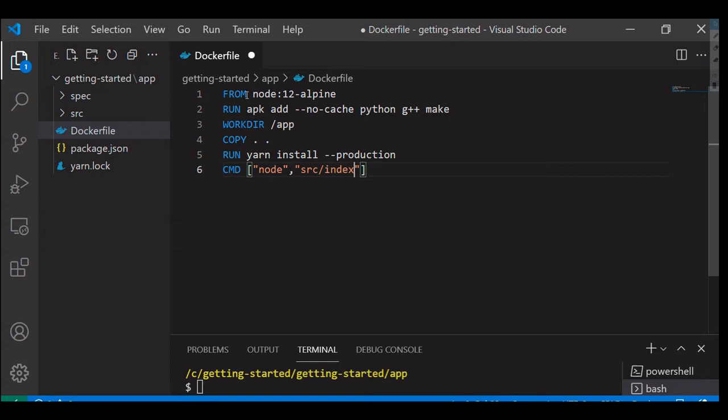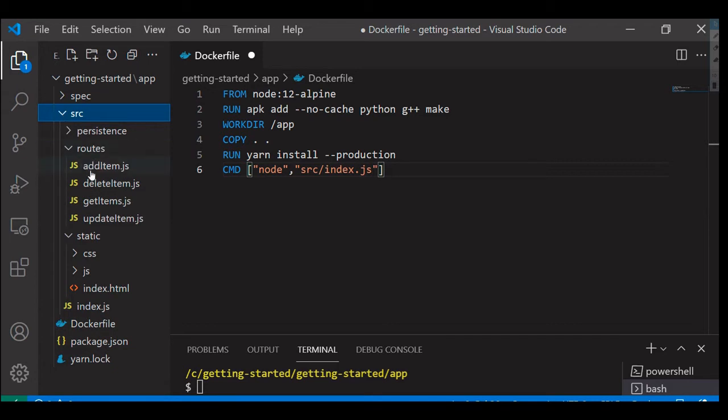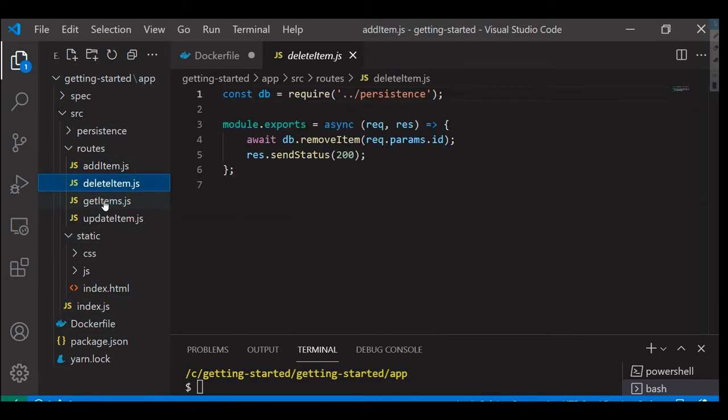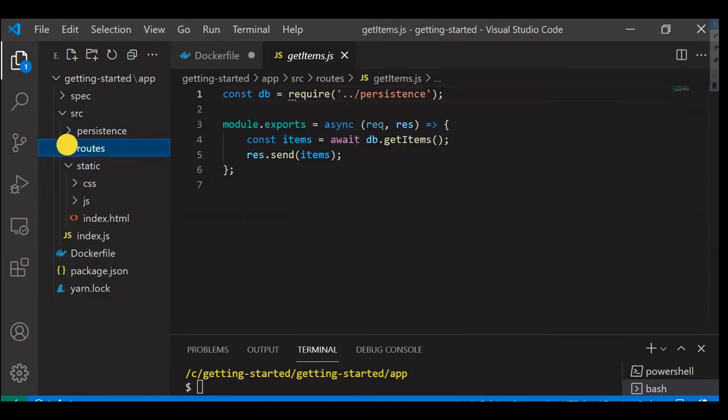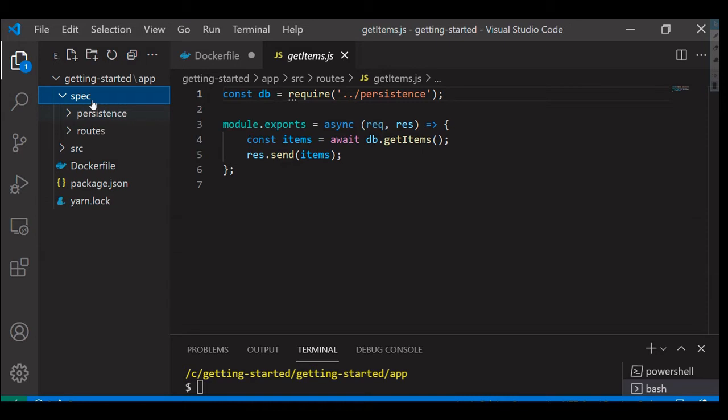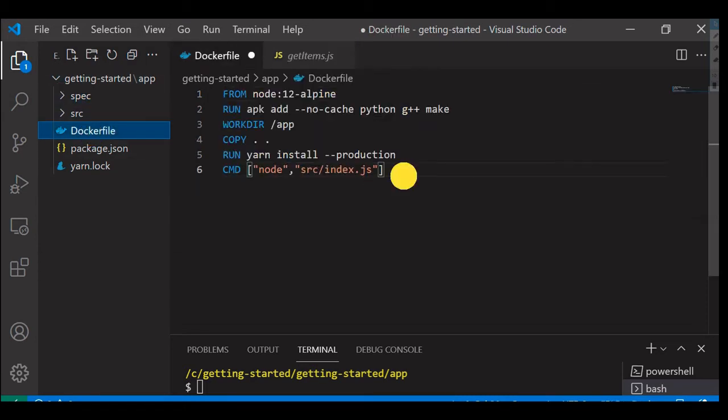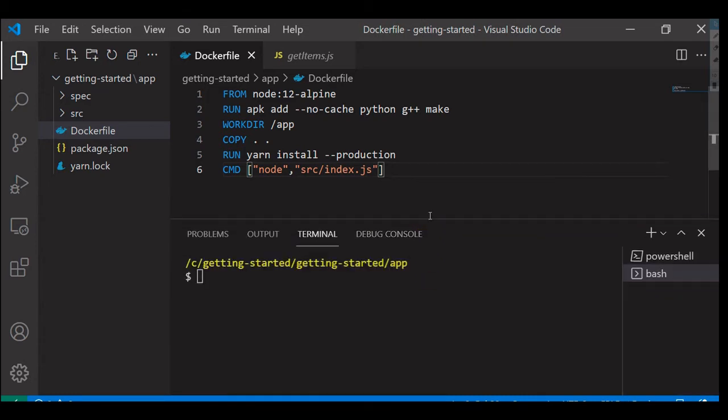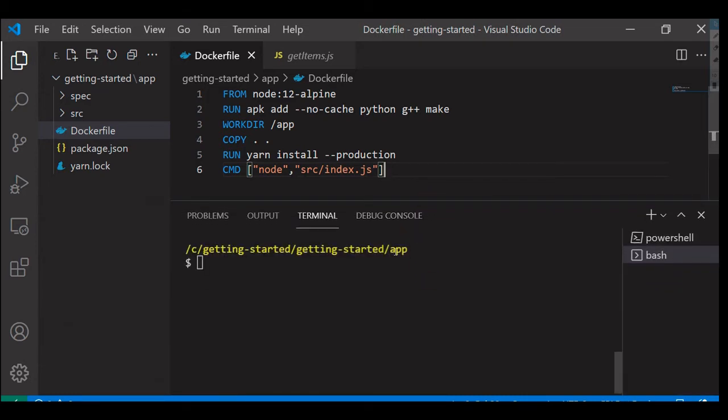So you can see the structure of this project, this is how it looks like. We do have index.js script and we can add, delete, get items, all these things we can achieve with this project. So I'm going to save this particular Dockerfile and let's try to build this Dockerfile now.